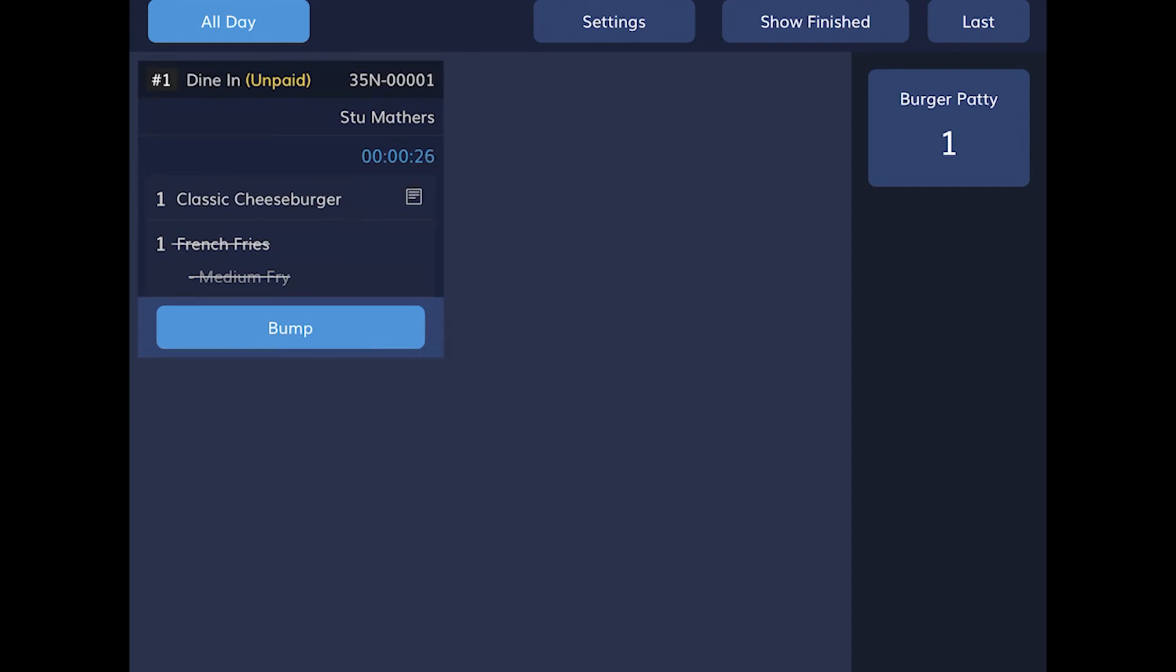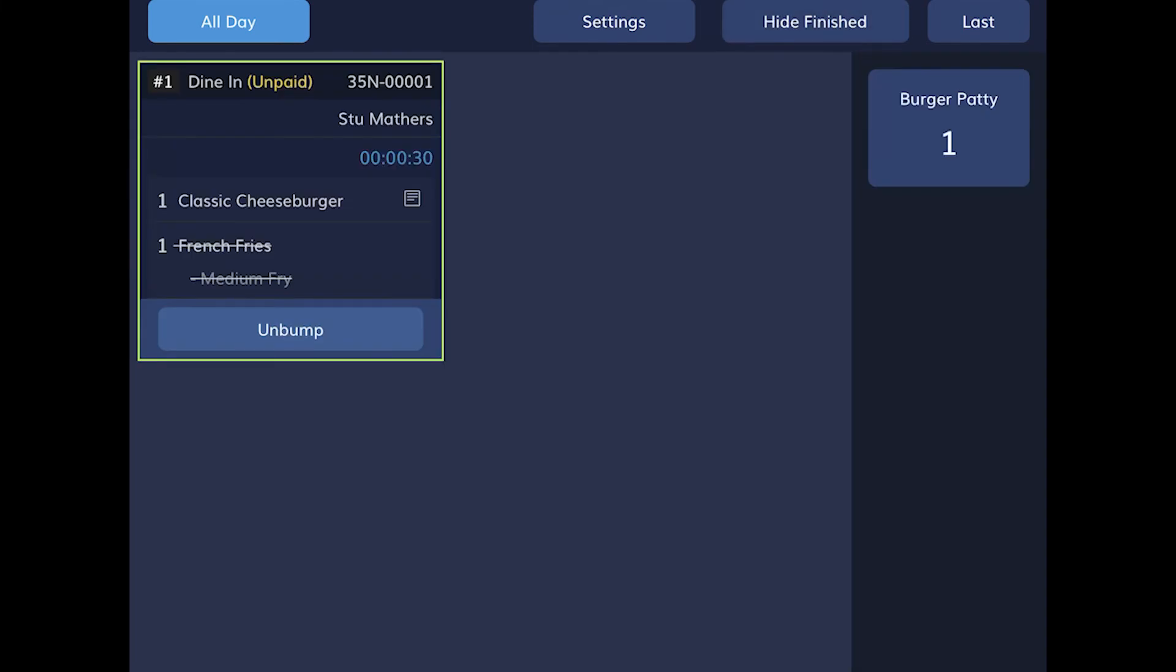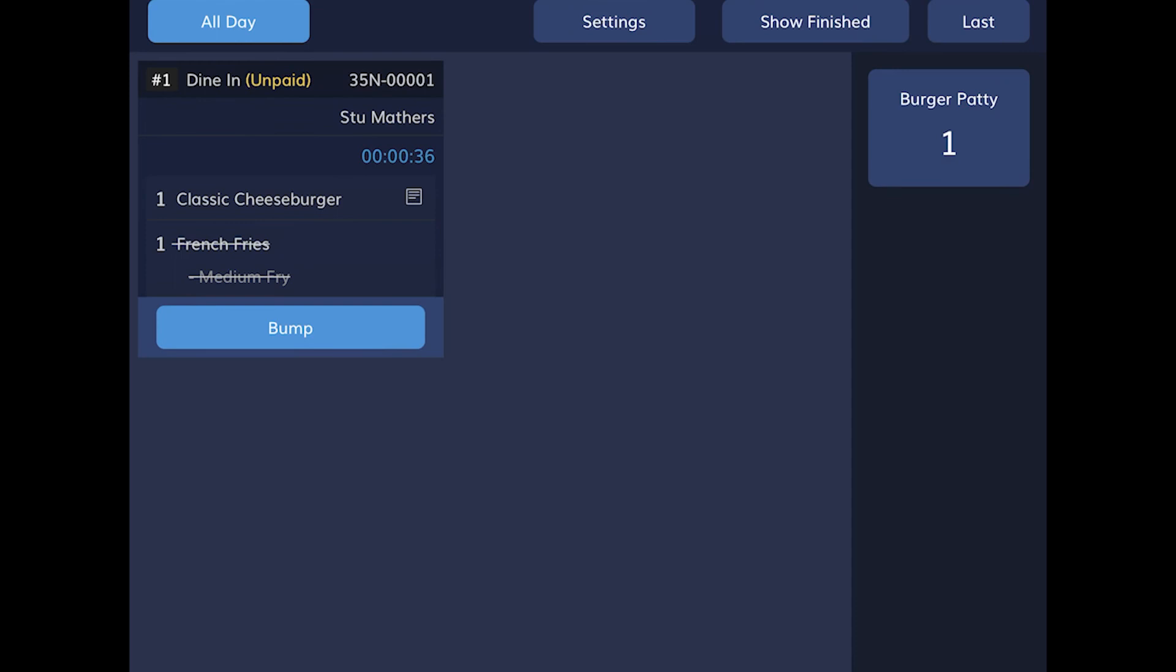When all the items in a ticket are done, tap the Bump button. You can view finished tickets, and you can un-bump tickets to bring them back to the main screen.